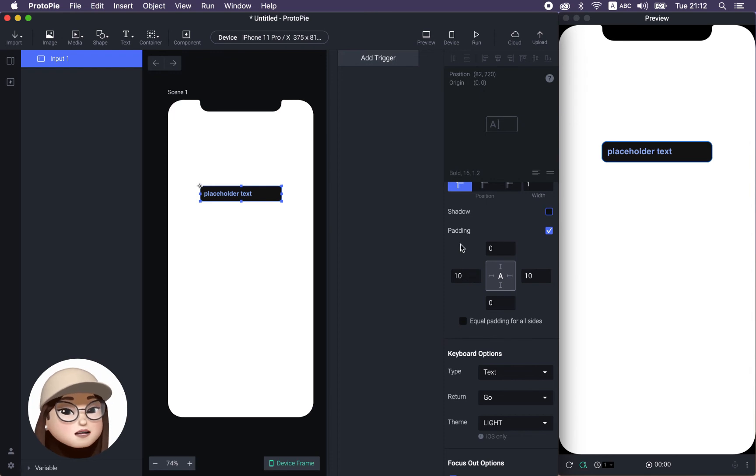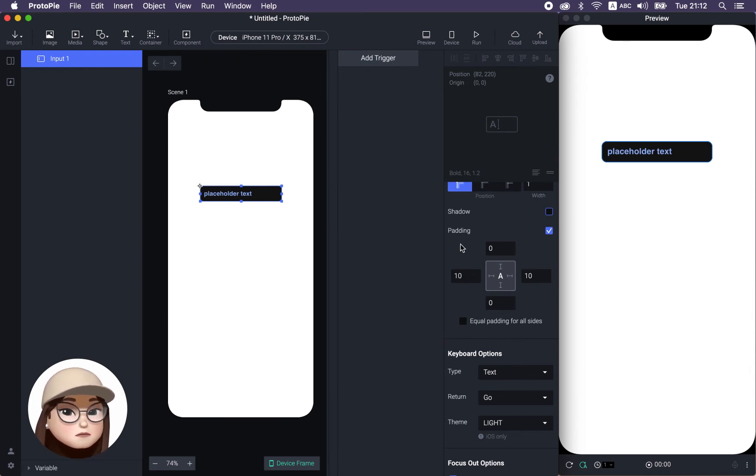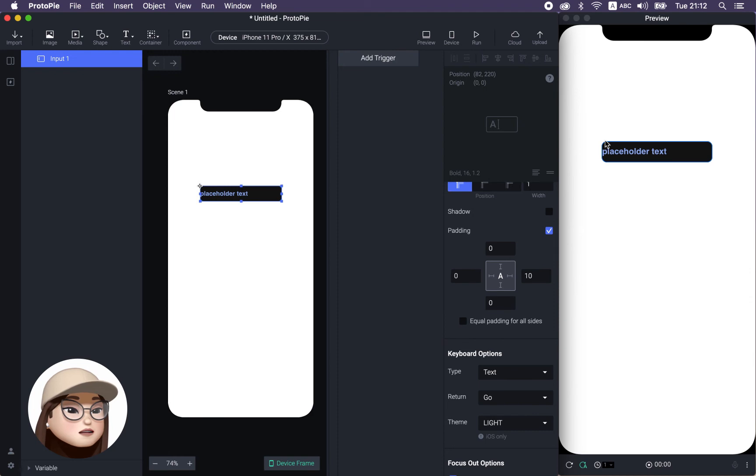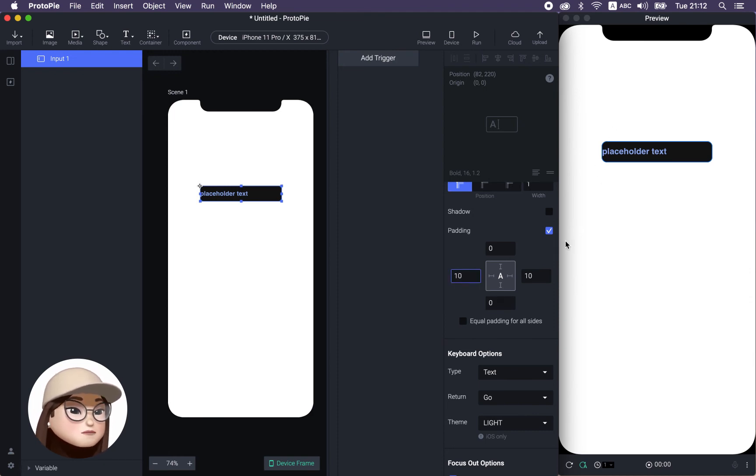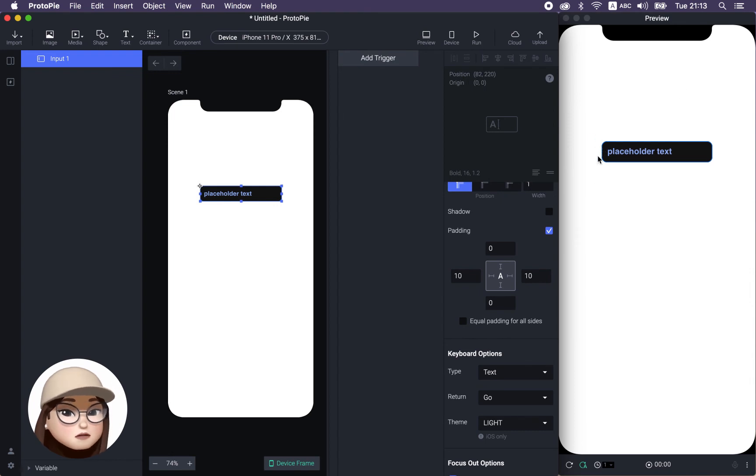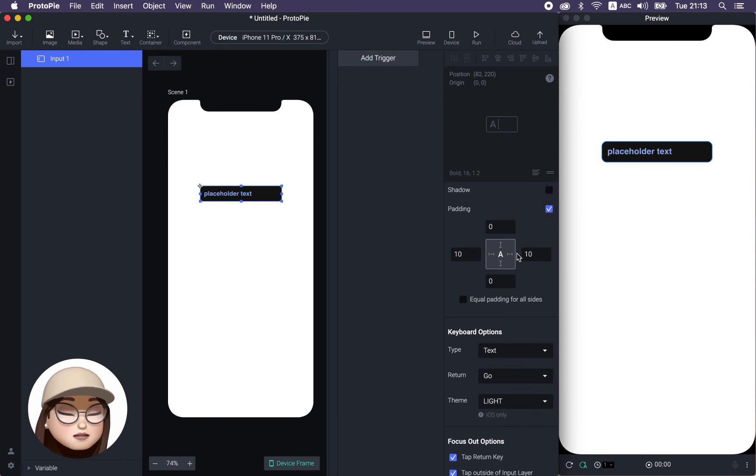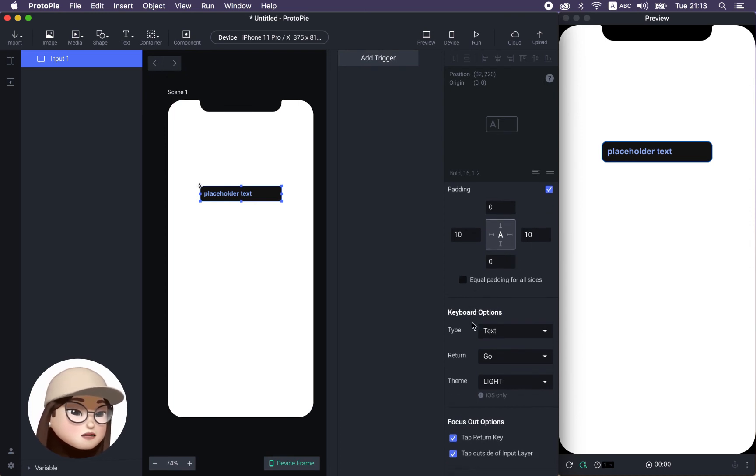So padding is kind of like a spacing in between your input field box and your text. So here, if I make it to zero, you can see that the spacing is gone here. So if you add the space here, you can have extra space before you start your input field text. So try it out with your design.